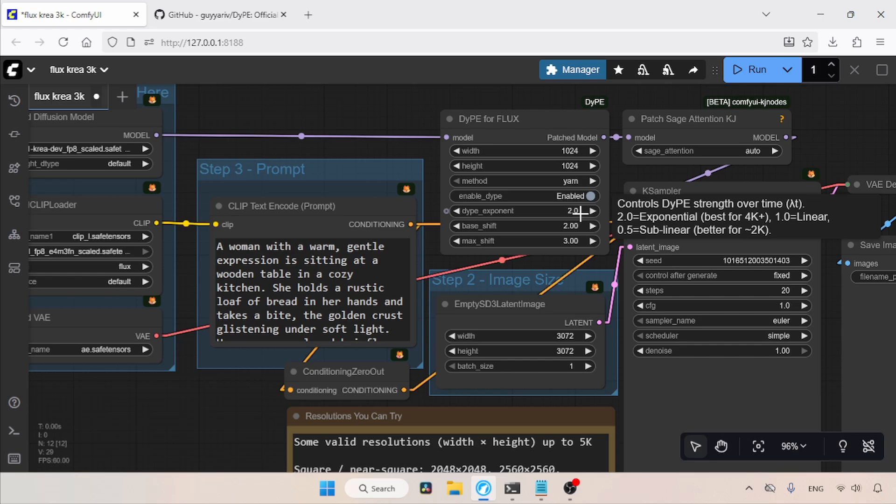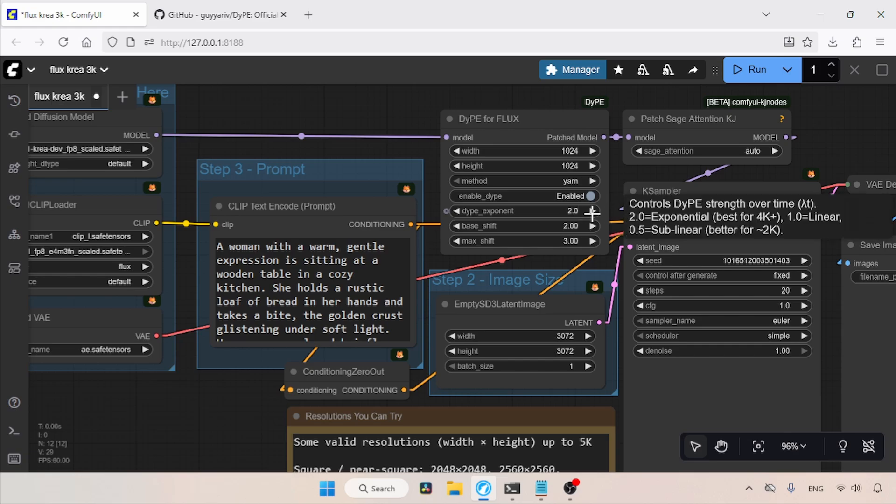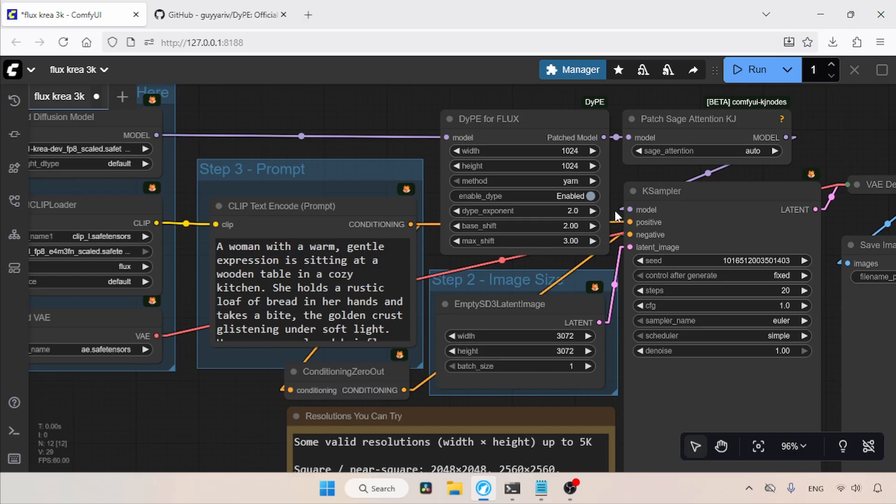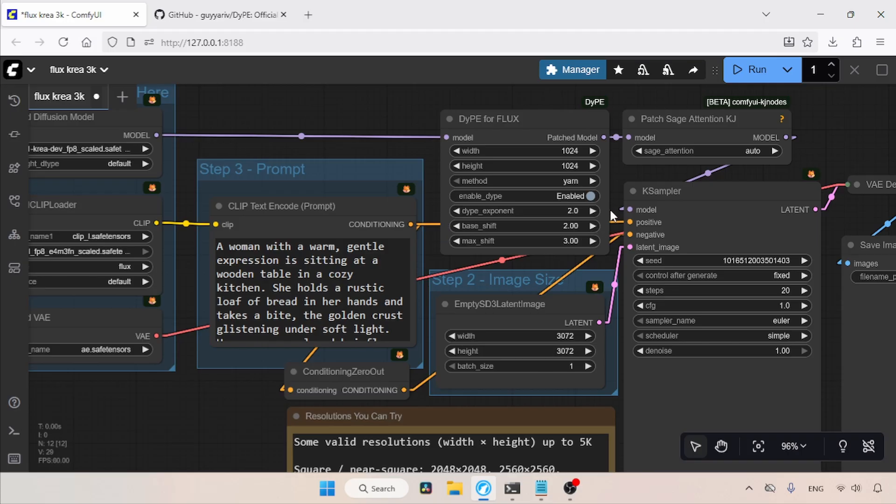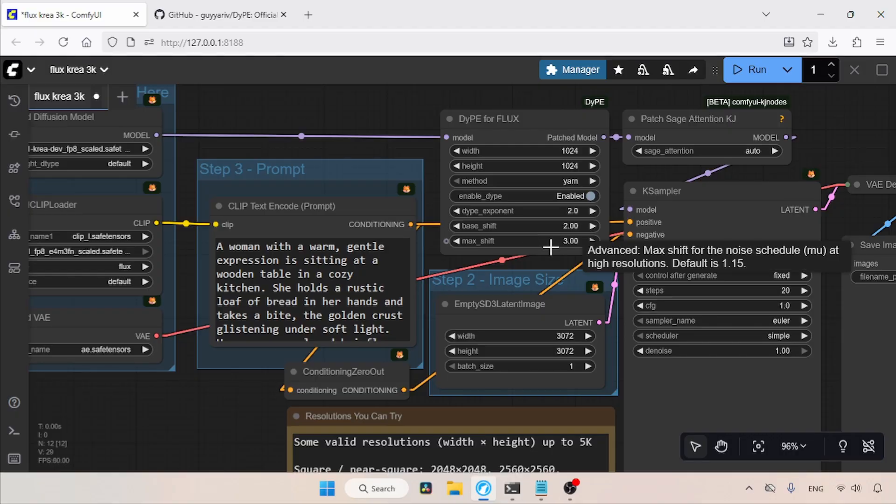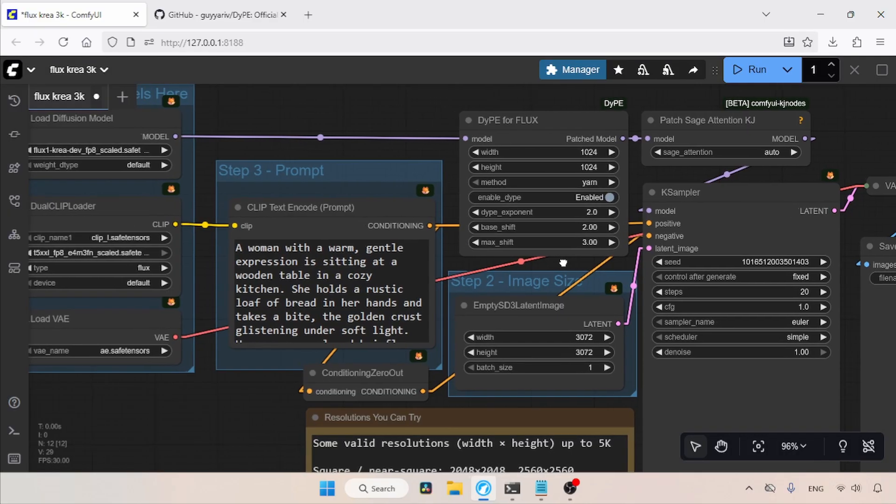Then we have the base shift and max shift options. I am using the same value as the DyPE exponent for base shift and 3.0 for max shift. From my experiments, I think having the base shift and DyPE exponent set to the same number sometimes solves extra finger problems, but I cannot always guarantee that. I suggest playing with these settings.